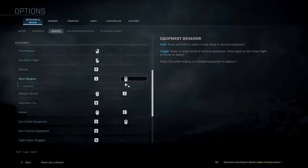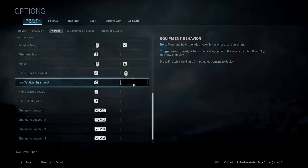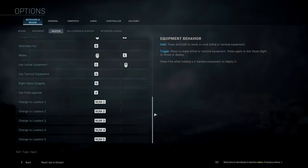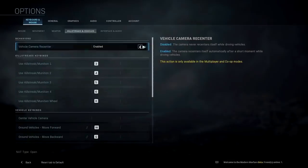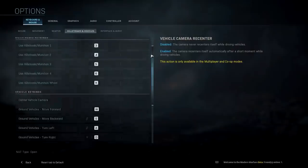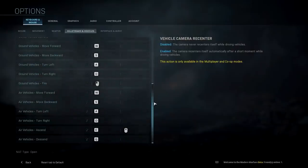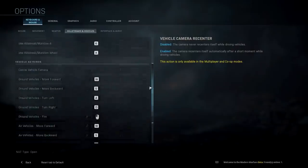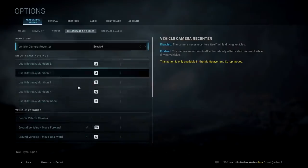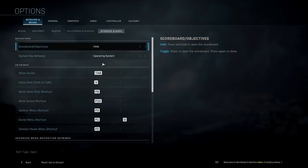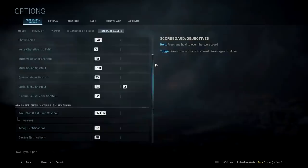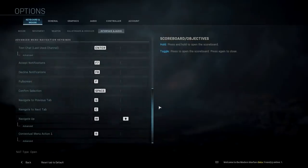For weapon keybinds you have firing, reloading, next weapon, weapon mounts, melee, and tactical equipment — all customizable to what you're used to. Next are killstreaks and vehicles, which show each vehicle keybind and killstreak keybind that you can change. There are also interface and audio options where you can show your scores, manage voice chat, and mute players.